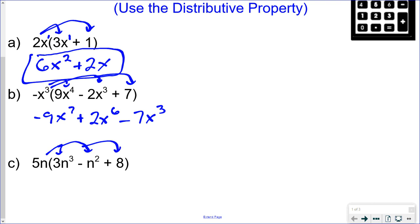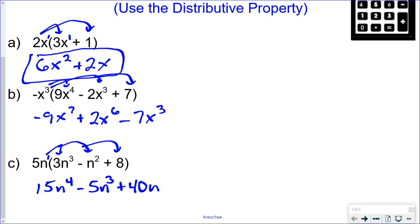One more example: 5n times 3n cubed would be 15n to the fourth — remember there's an exponent of 1 on that n, so 1 plus 3 gives you 4. Minus 5n to the third. Plus 5n times 8 is 40n. Students sometimes ask why you can multiply 5n and 8 since they're unlike terms. You can't add or subtract unlike terms, but you can multiply and divide them. If you were to add 5n plus 8, you'd just leave it as 5n plus 8.